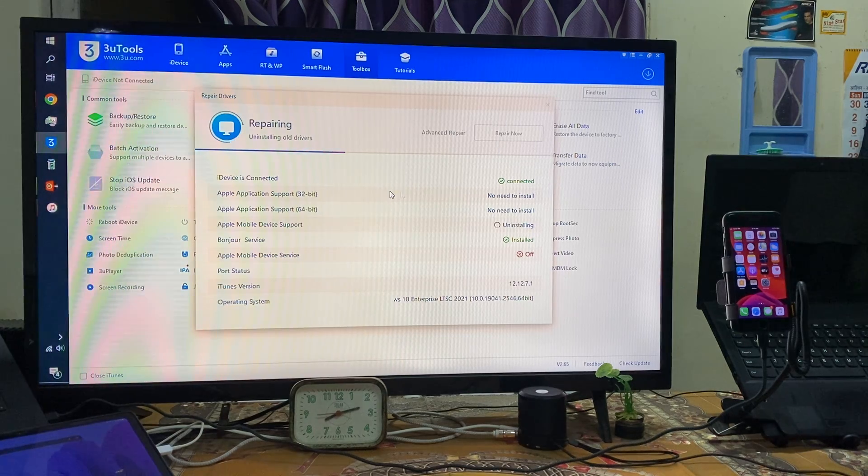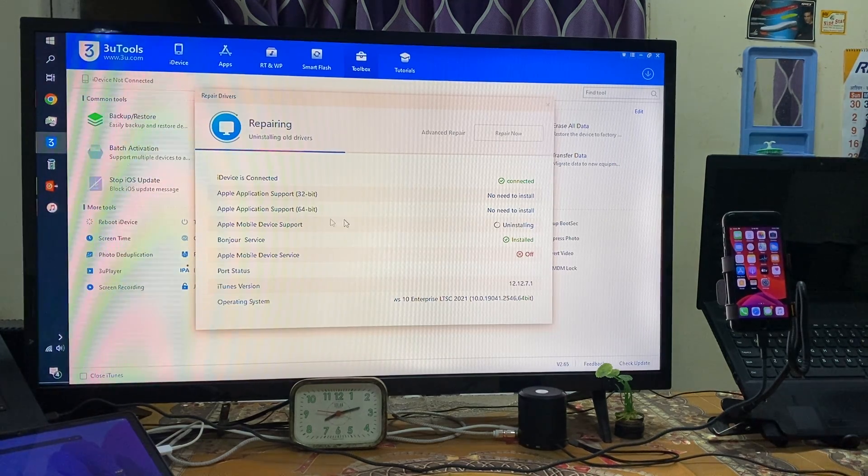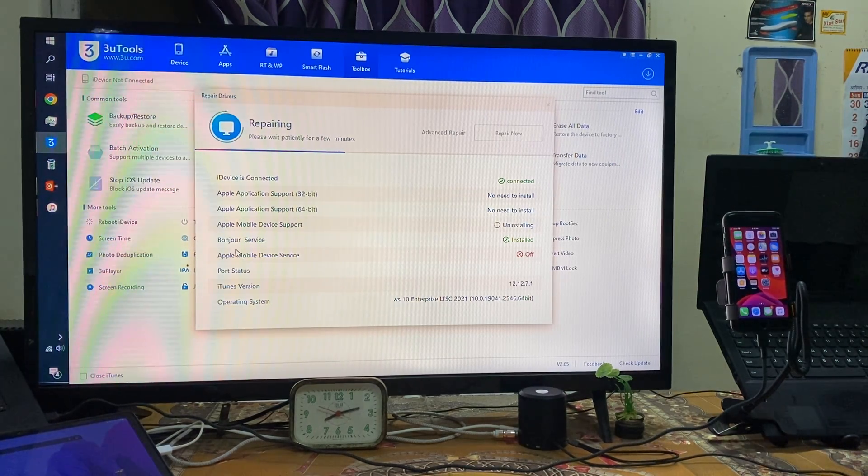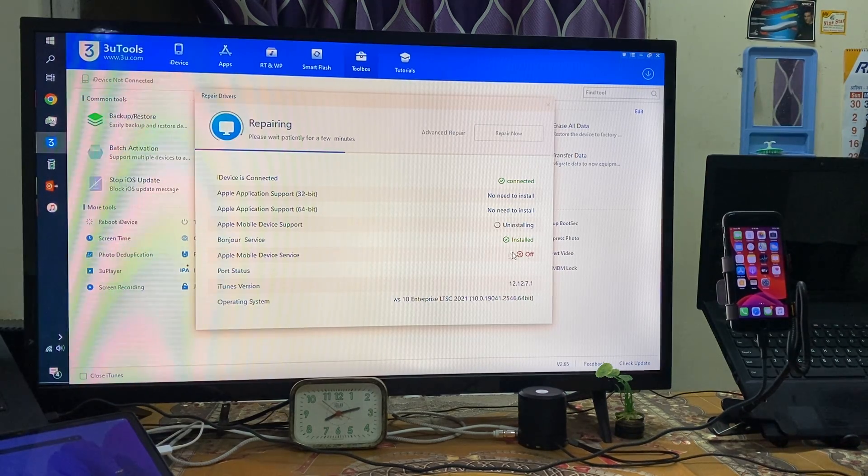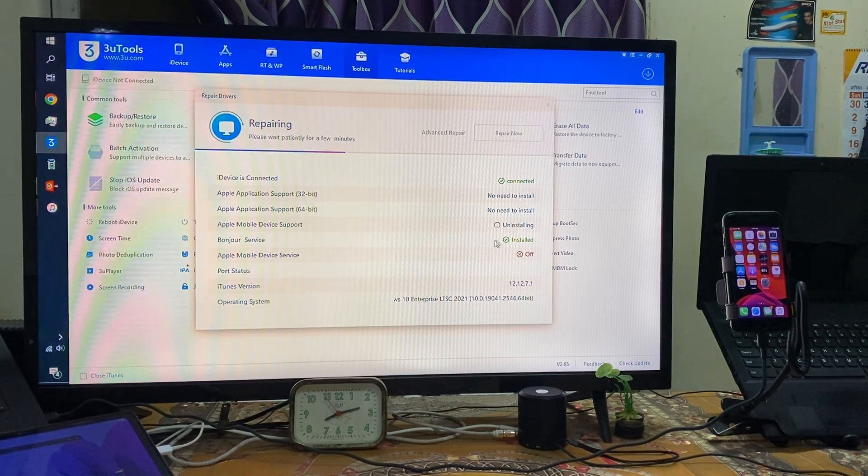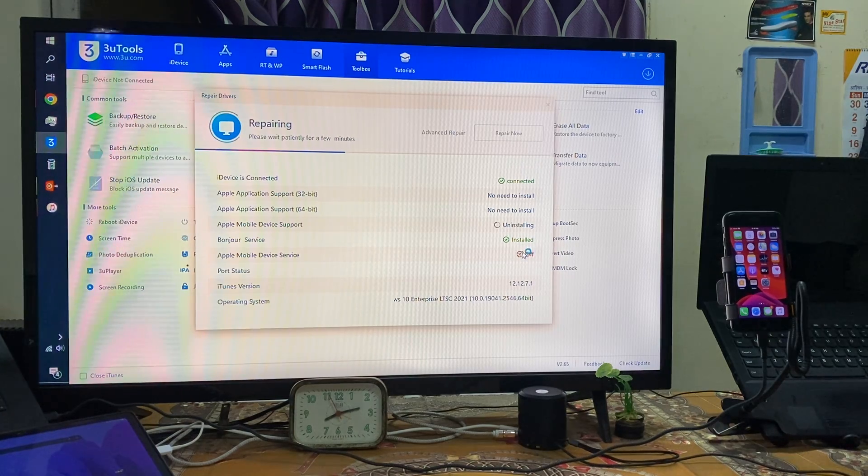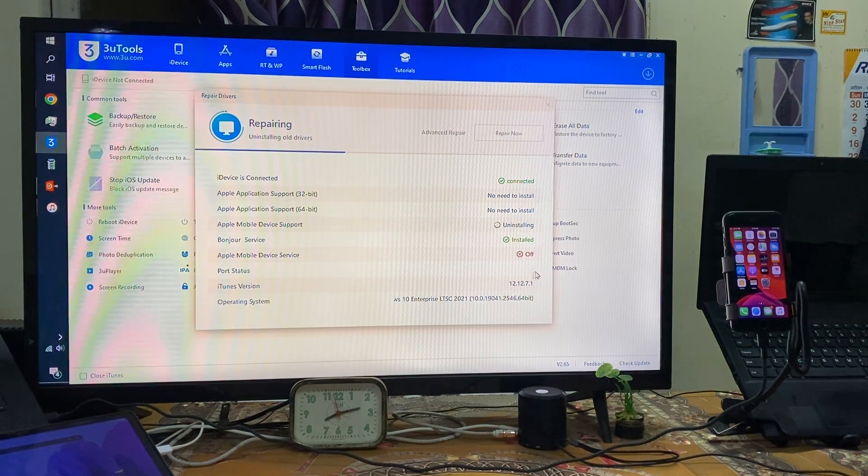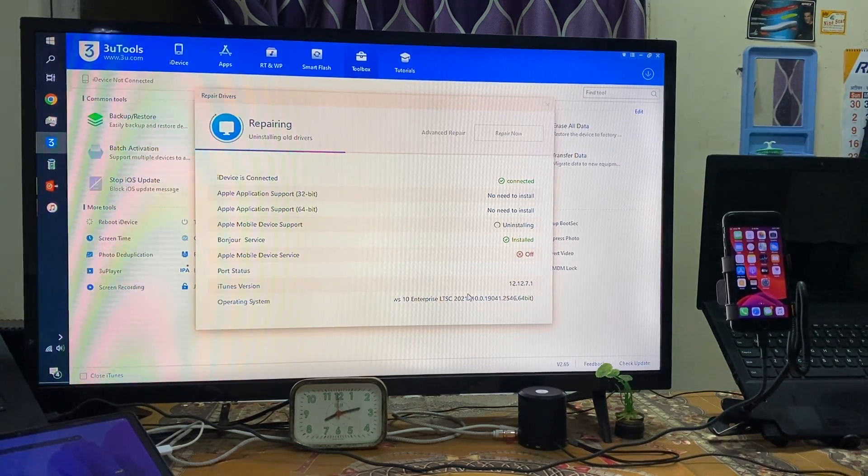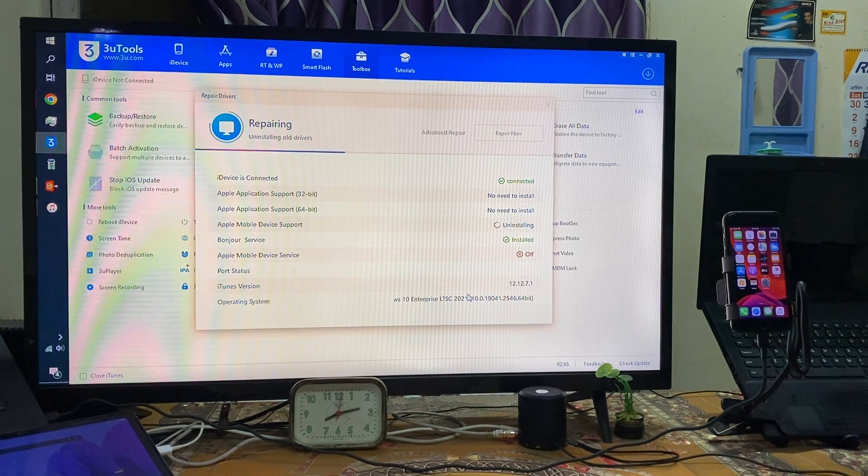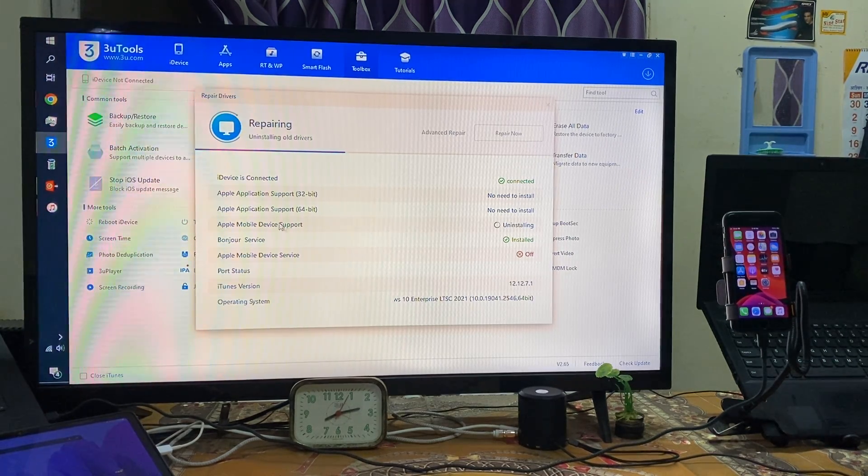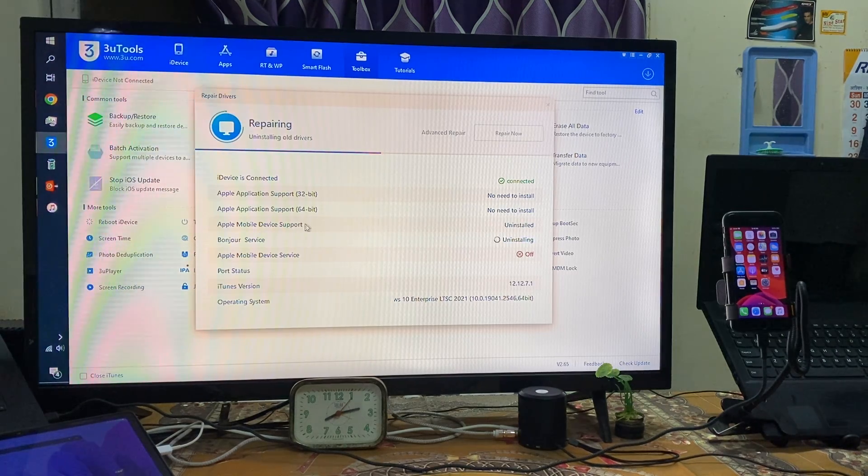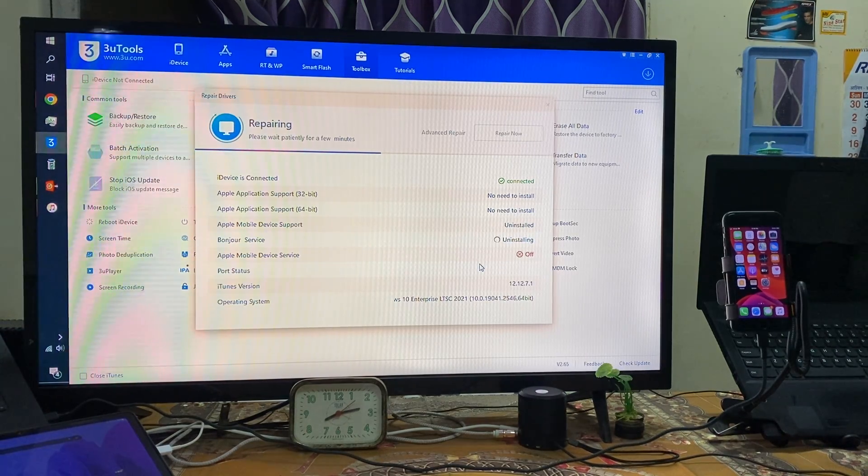Firstly as we know here, we are getting error in Bonjour also. Bonjour services is already installed, but see port status, it's off. We will have to wait here. Apple mobile device is now uninstalled.